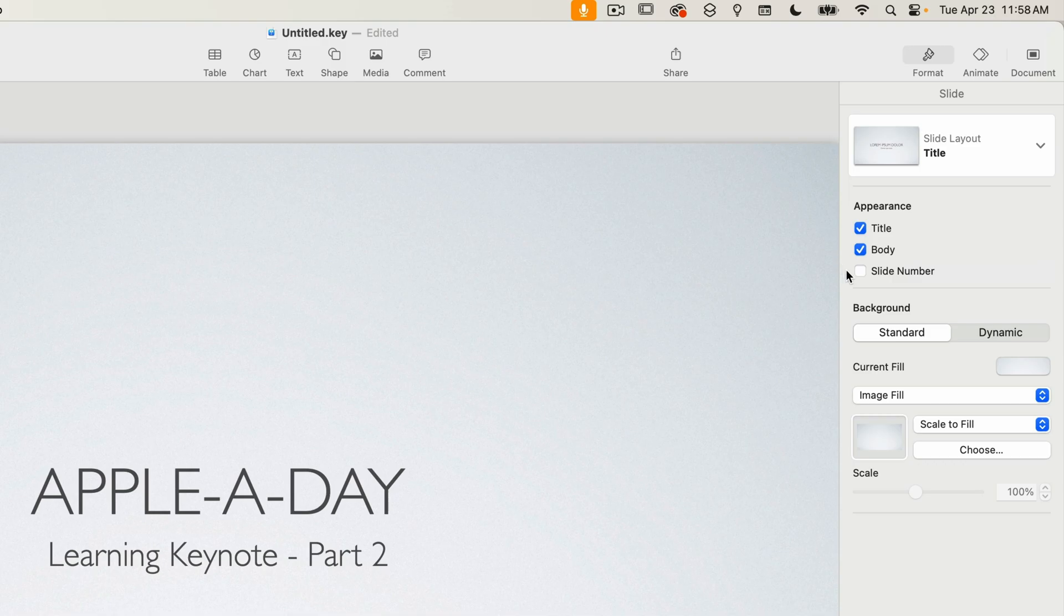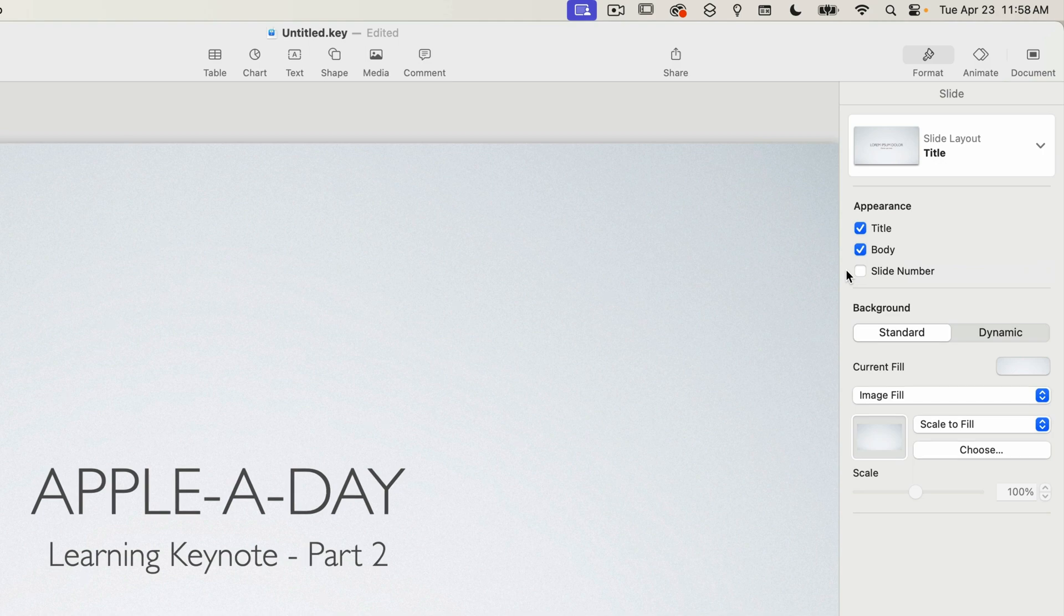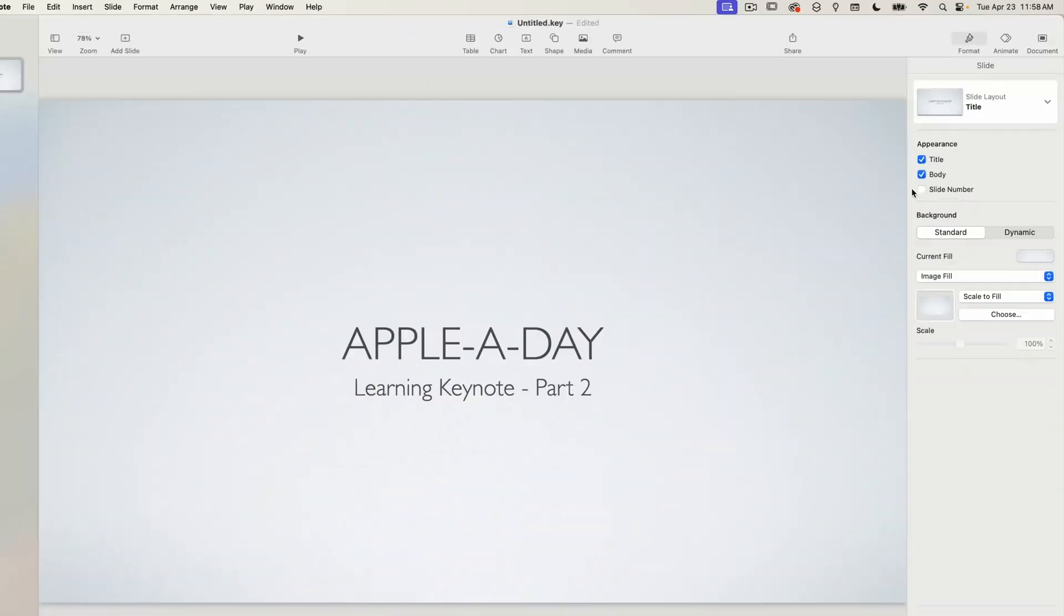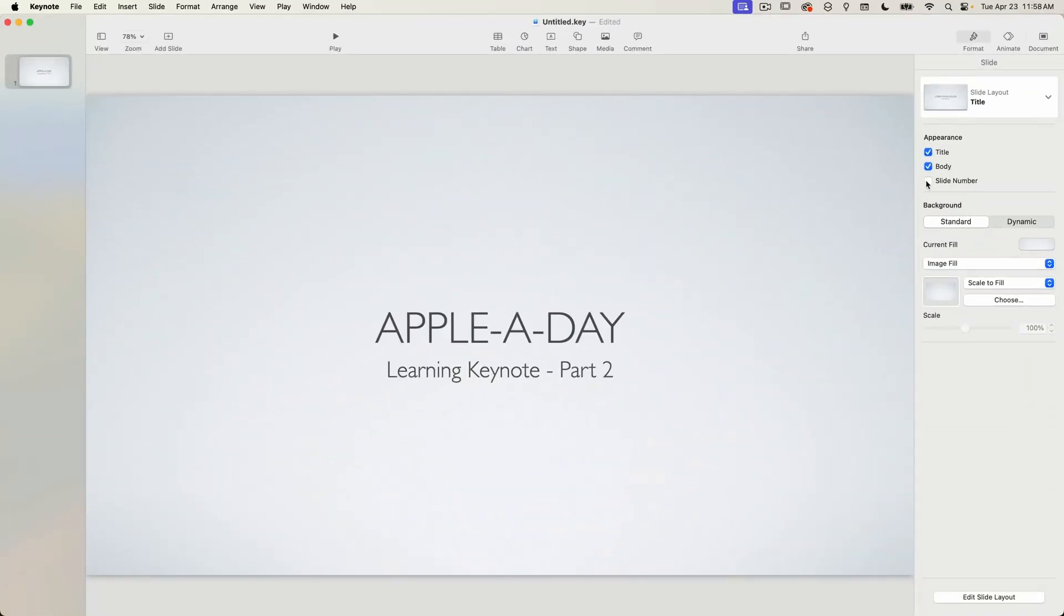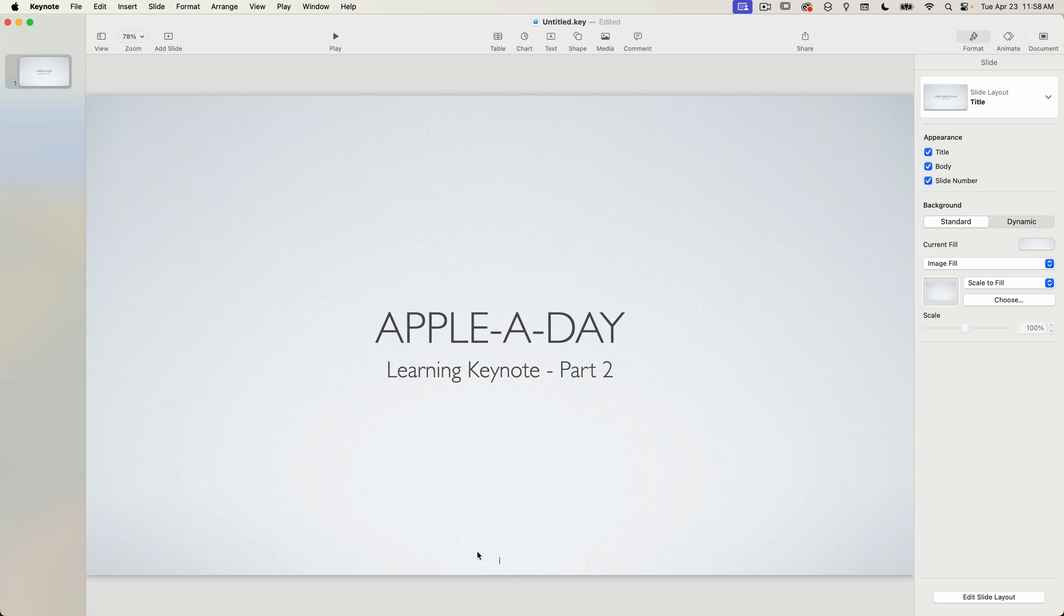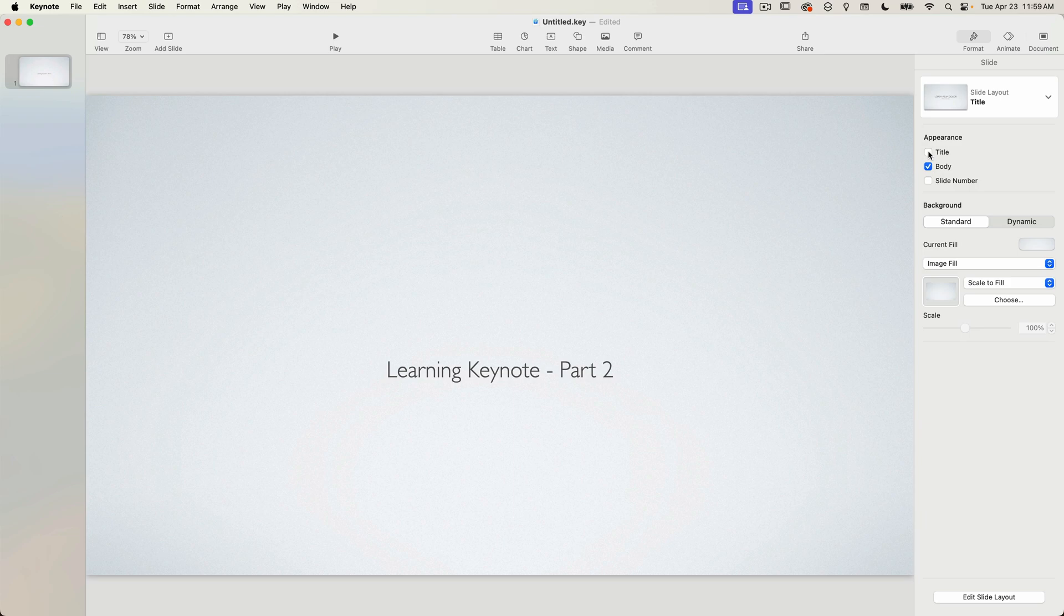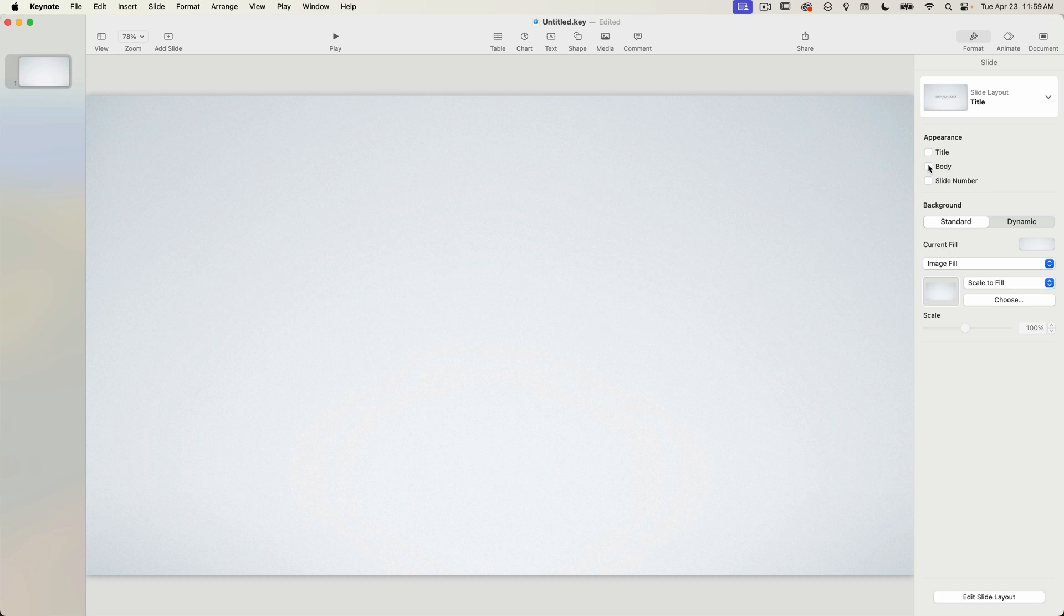By default slide number is not turned on for this layout. If I turn it on you'll see the slide number appear at the bottom center of the slide. And as you probably guessed unchecking title will hide the apple a day text which is the title text. And of course unchecking body will hide the learning keynote text. I'll turn those both back on.